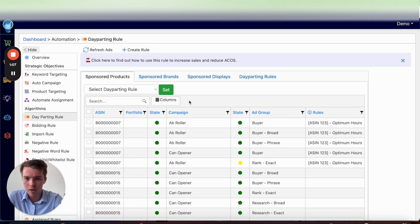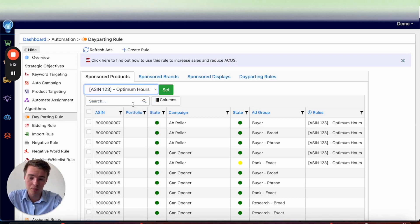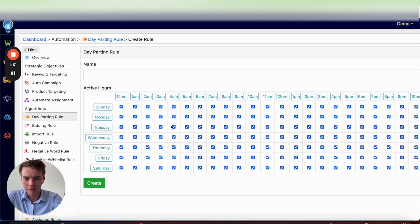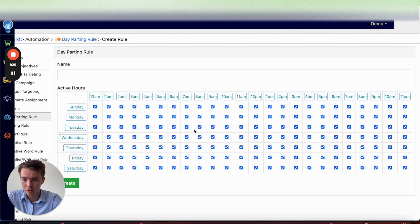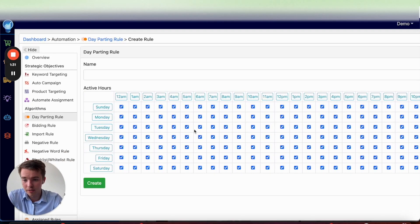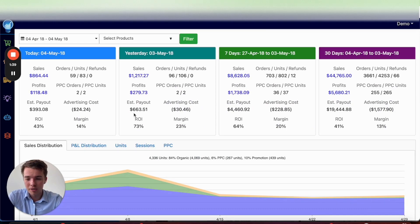When you go over to Automation you can set up day parting rules quite easily. Go into 'Day Parting Rule,' click Add. You can set optimum hours using the system default, or go ahead and create your own — set it by hour, set it by day of the week. Very detailed and very easy to set up. Once that's done, activate it to your ASIN and you're up and running. From the Ads Insight page you can easily adjust hours as needed.